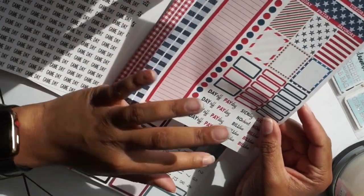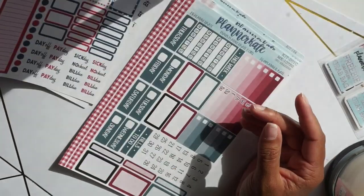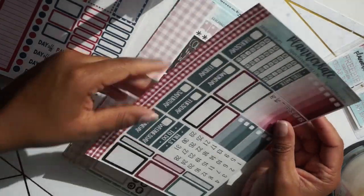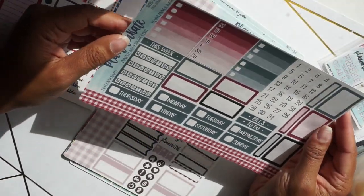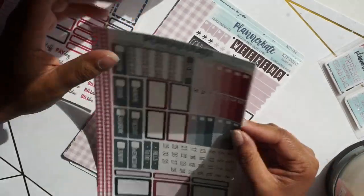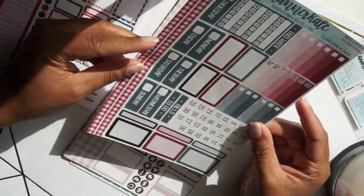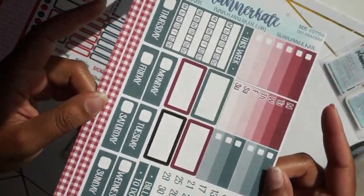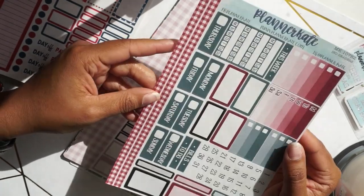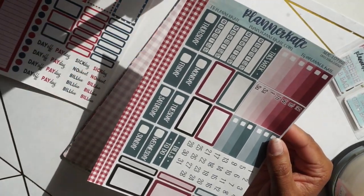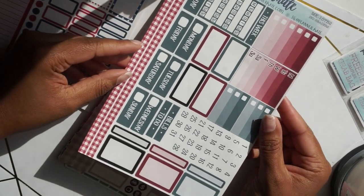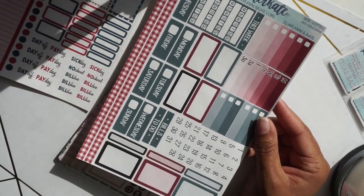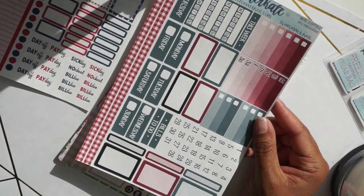This one, I'll probably use in my eight and a half by eleven for my budget book. That one was really nice. Oh the sun, lovely sun, how it just comes in and beams on everything as you're trying to film.